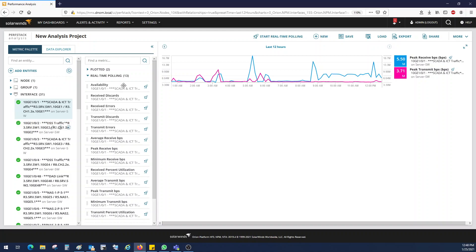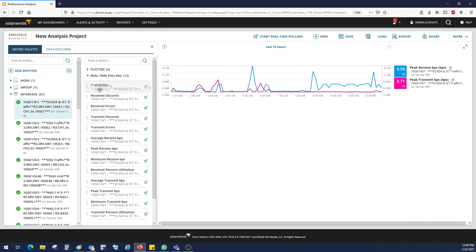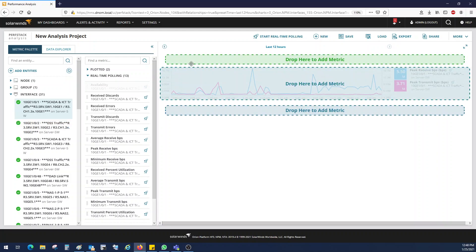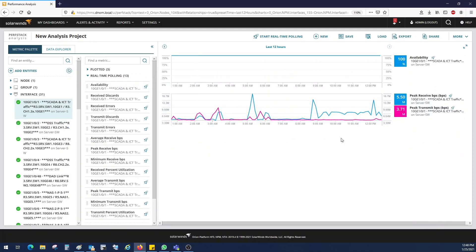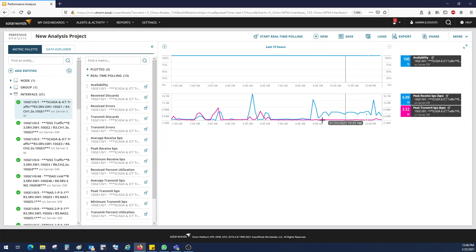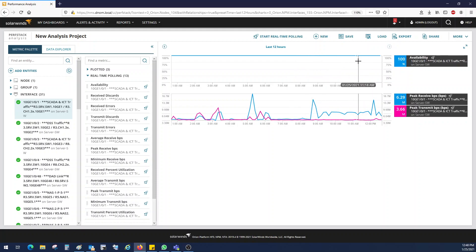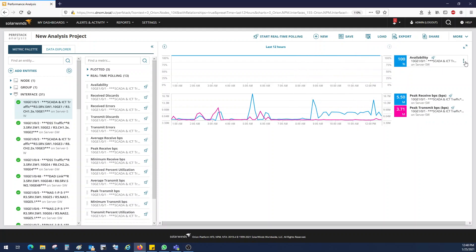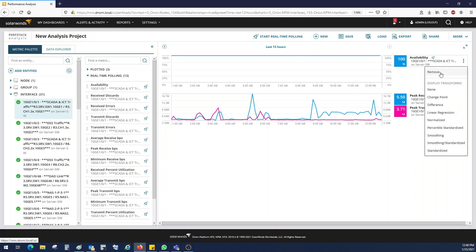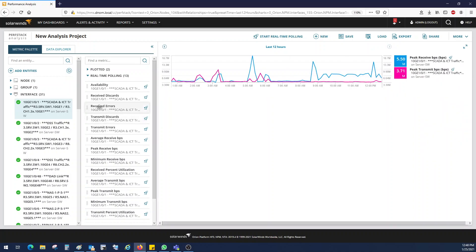Likewise, if you want to see the availability of this interface, you can also drag and drop it. But if the utilization is there, it means the interface is available. So no need to add, at least in this demo. In your case, if you want, you can have it.